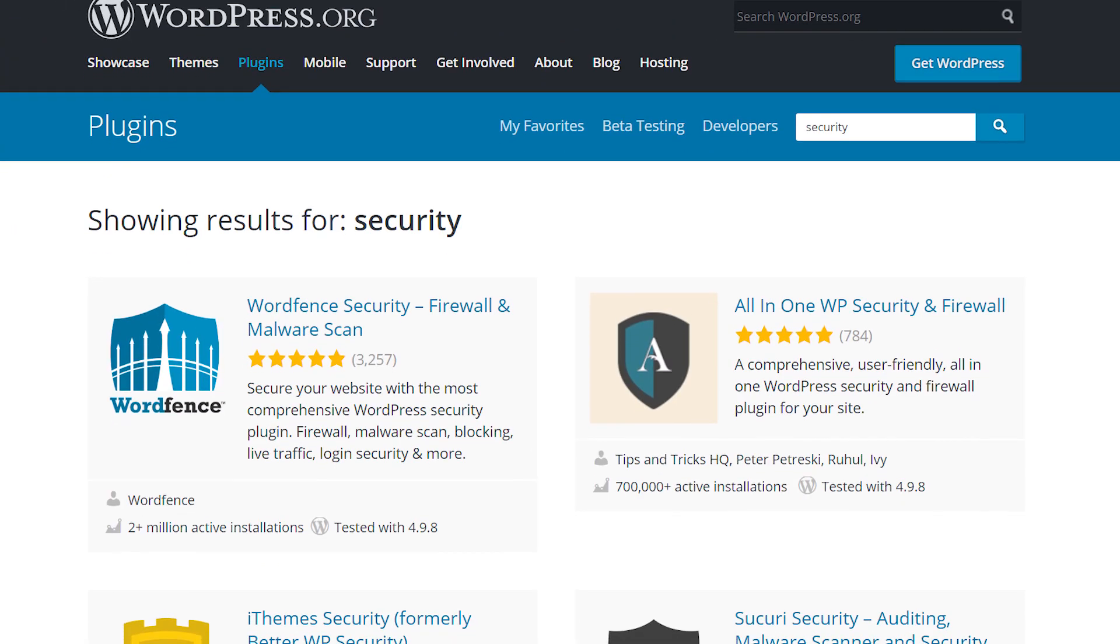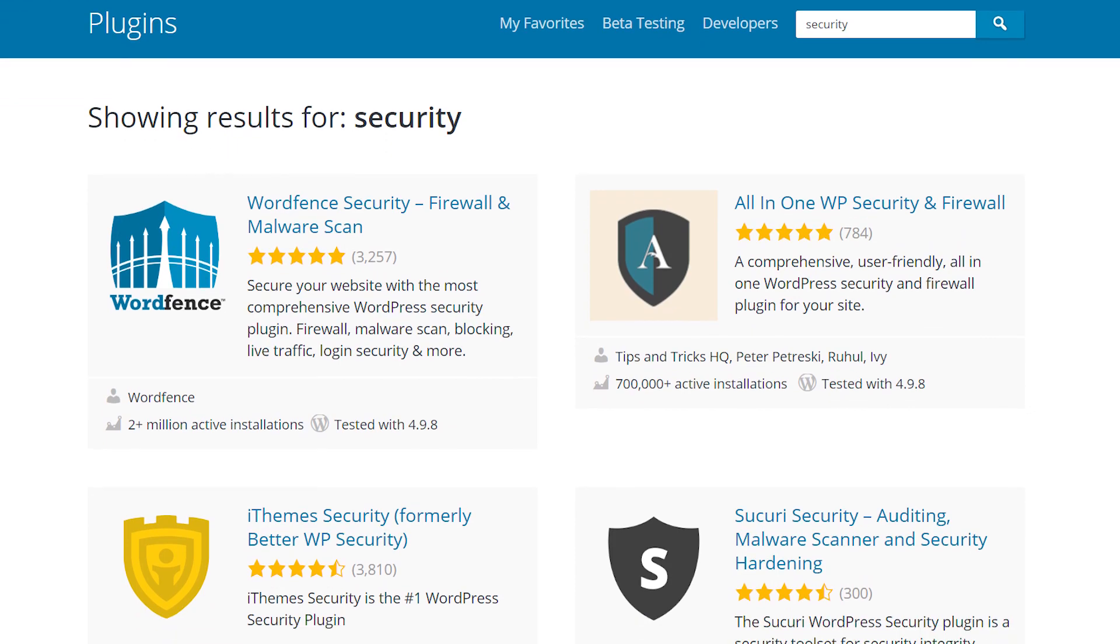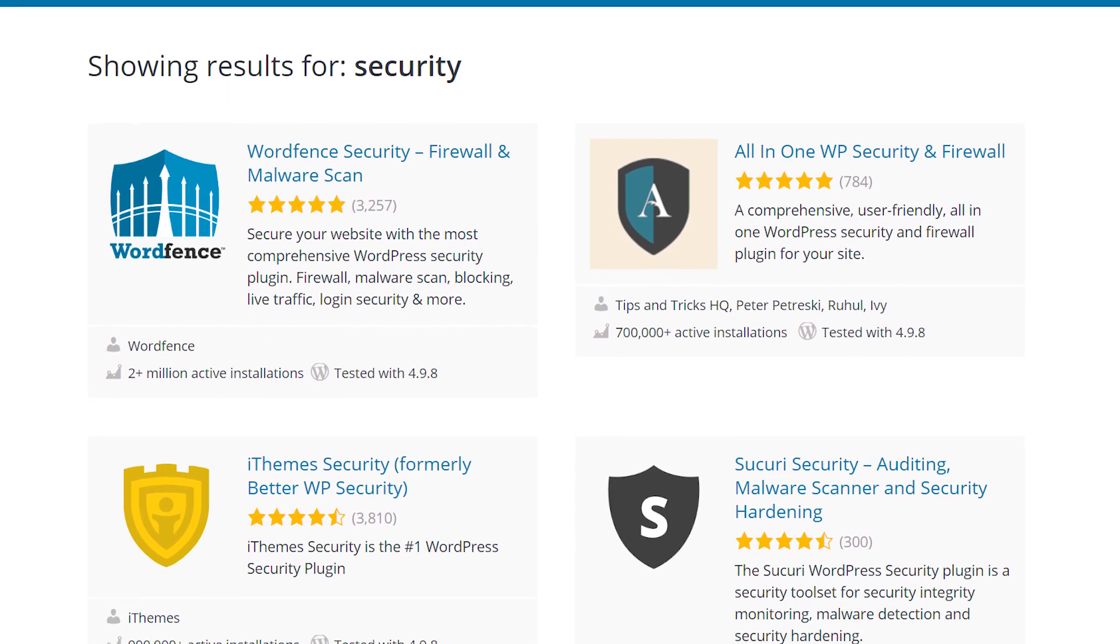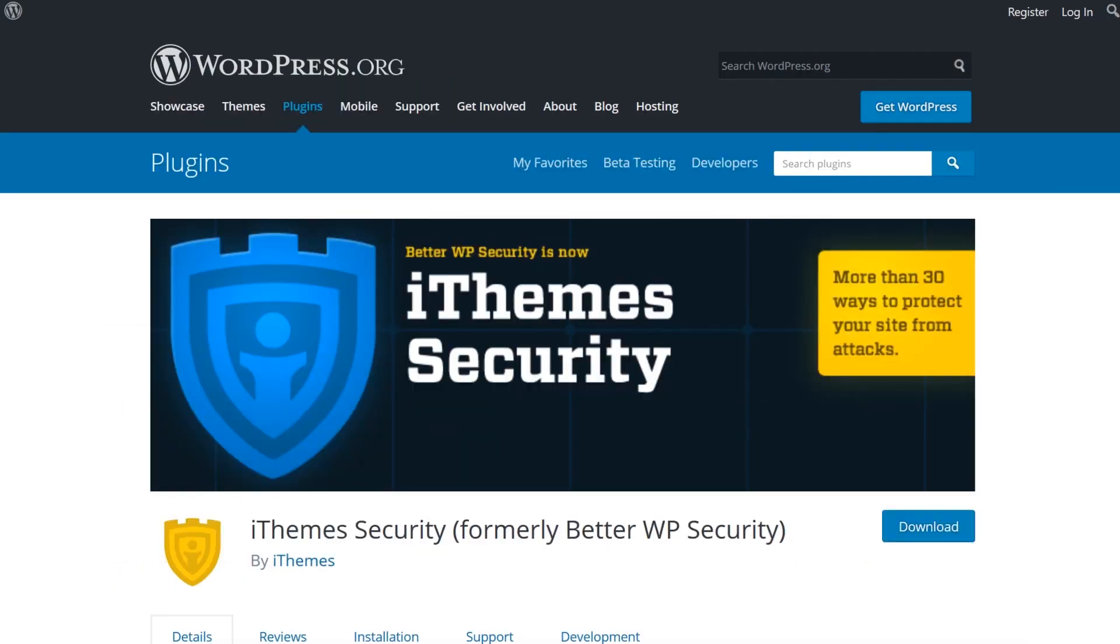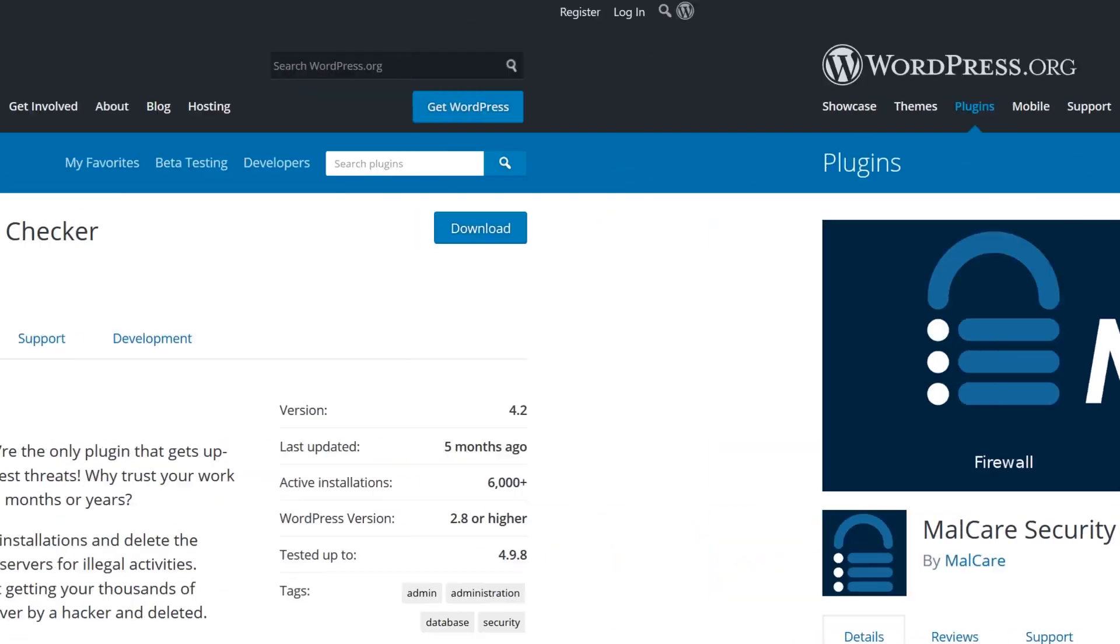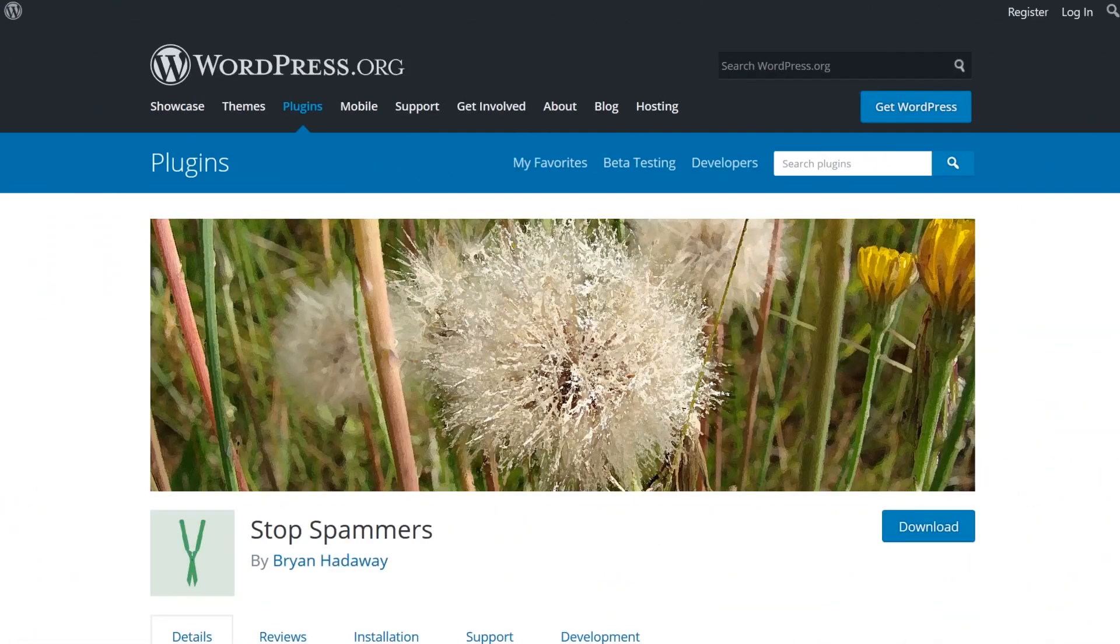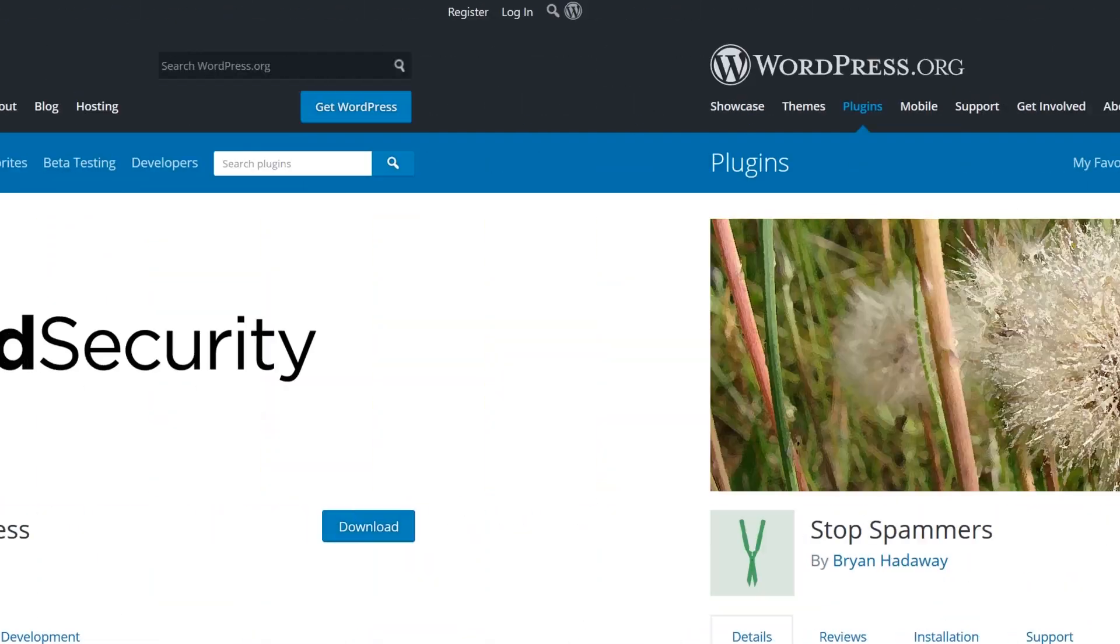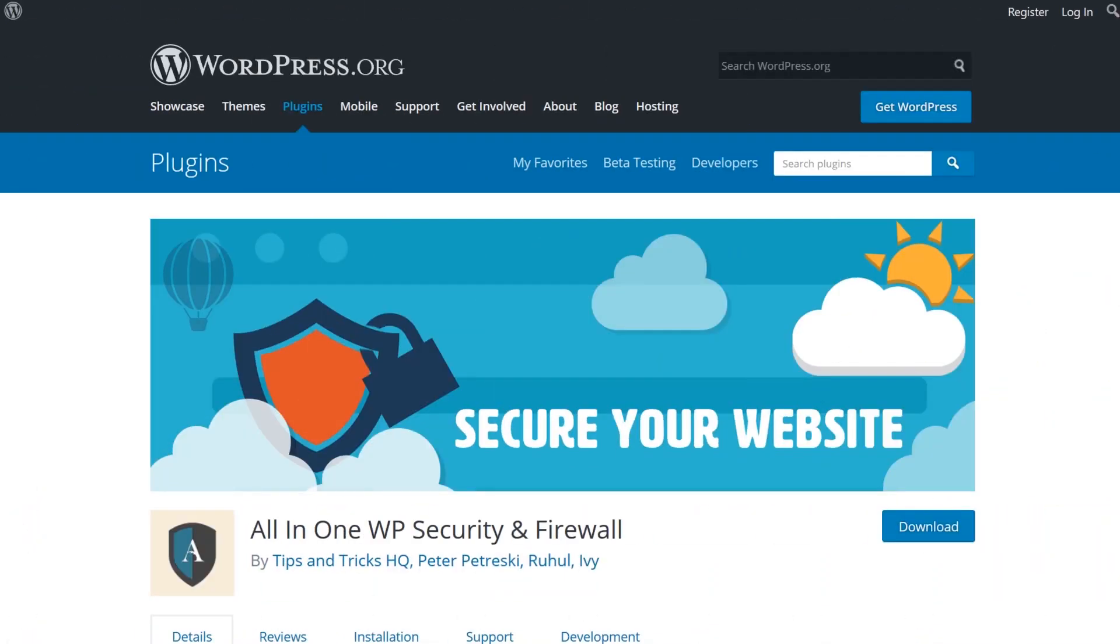There are a ton of other security plugins out there on the repository including iThemes Security, Malcare, Ultimate Security Checker, Stop Spammers, Shield Security, and All-in-One WP Security and Firewall.